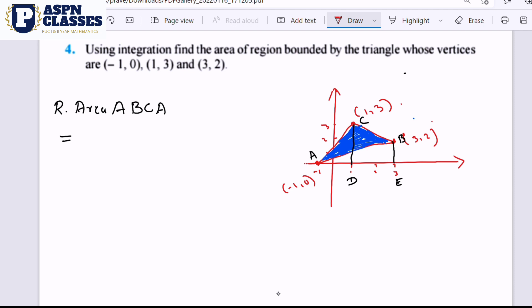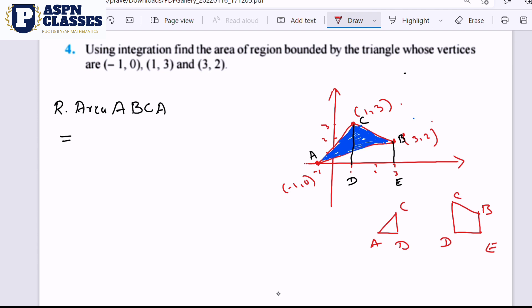If you observe this area, this is a triangle. There is a gap in this area. We need the equation of AC, then the equation of BC, and the equation of AB. We have to find the areas: triangle ACD, and the area DEBC. We need to find triangle AEB as well.